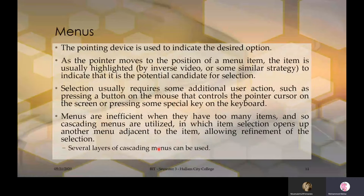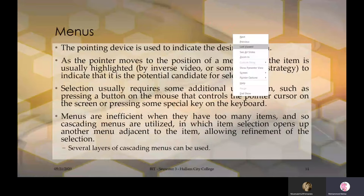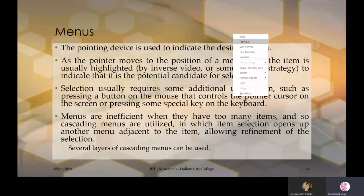To navigate a menu, we use a pointing device to indicate the desired option. As the pointer moves to the position of a menu item, the item is usually highlighted to indicate it is the potential candidate for selection. For example, right-clicking shows a context menu where moving the cursor highlights each item nicely.